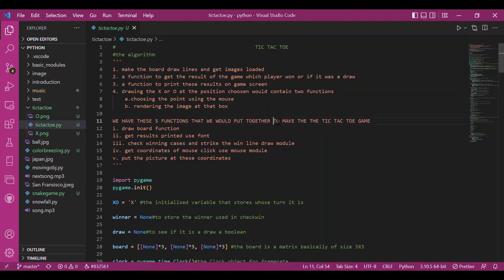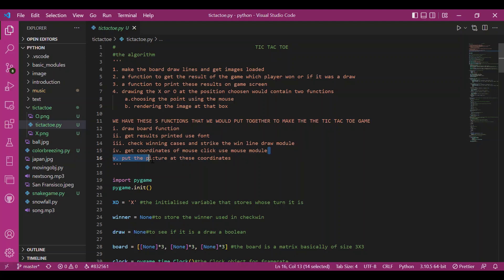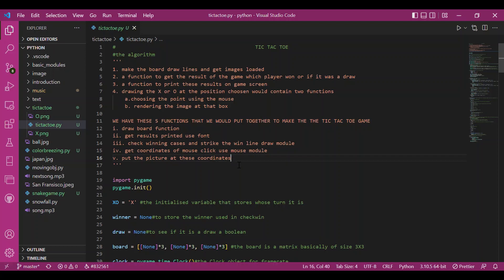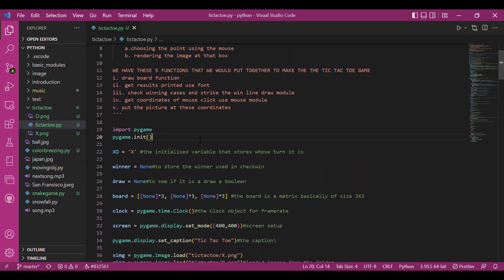To accomplish all this I have defined five functions. One: draw the board. Two: print the results. Three: check the winning cases across all rows, columns, and diagonals. Four: get the coordinates of the mouse click using the mouse module — that's a new thing. Five: place the pictures at those coordinates.